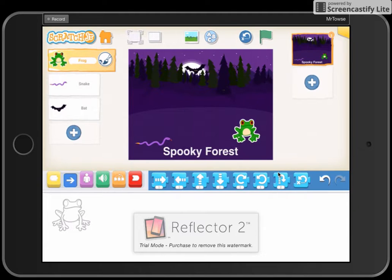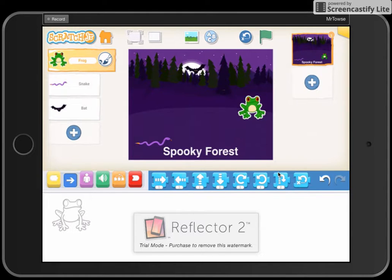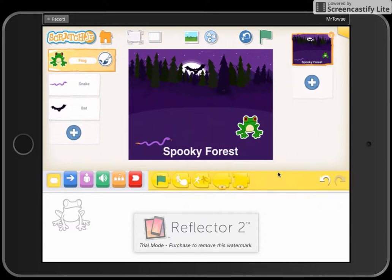Let's get our sprites to do something. We'll start with the frog and get it to bounce up and bounce down — so we're going to get it to hop. Now in previous lessons we looked at starting the program when we click on the green button.